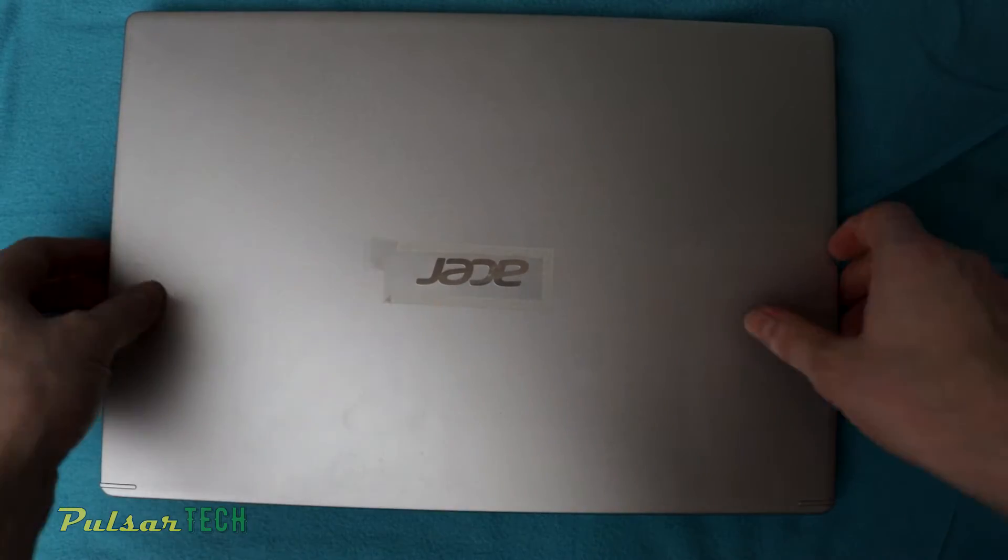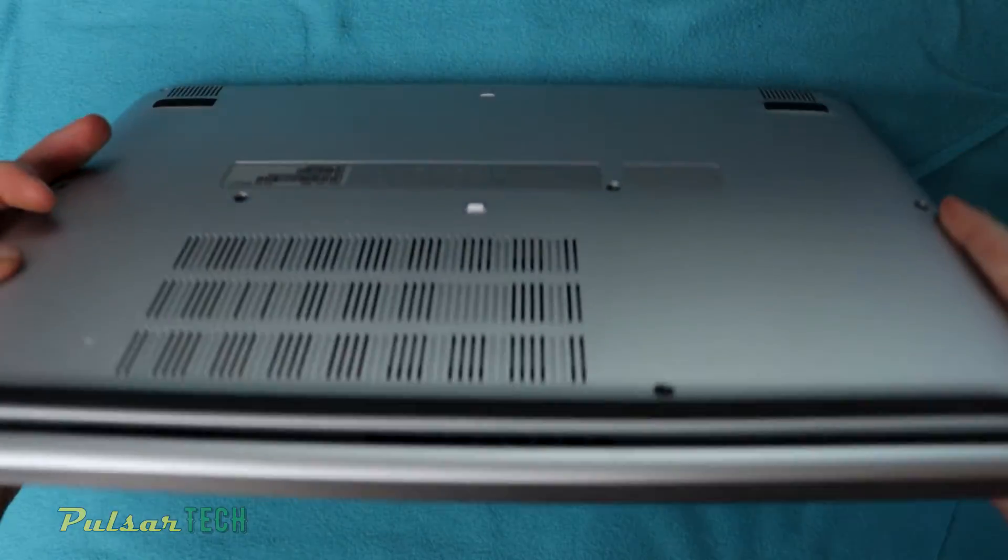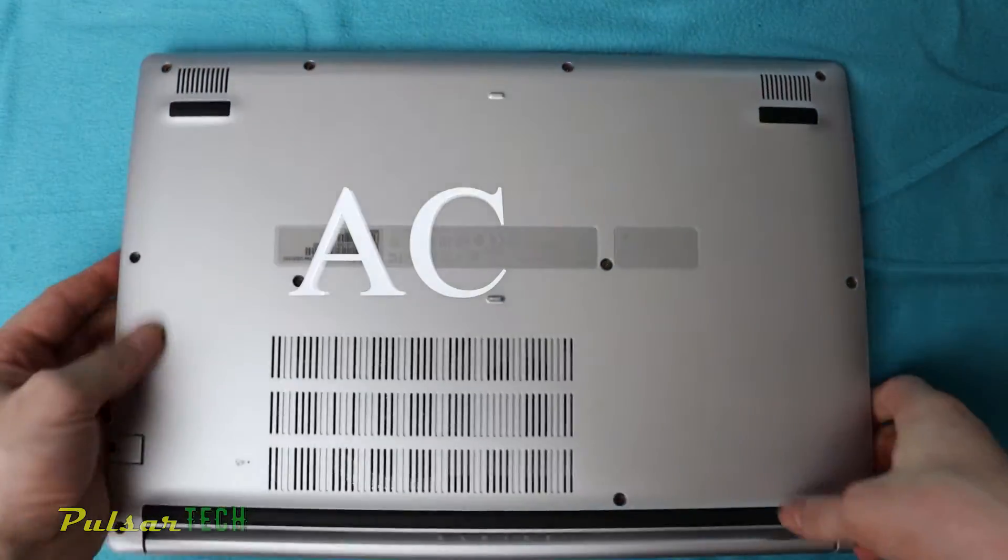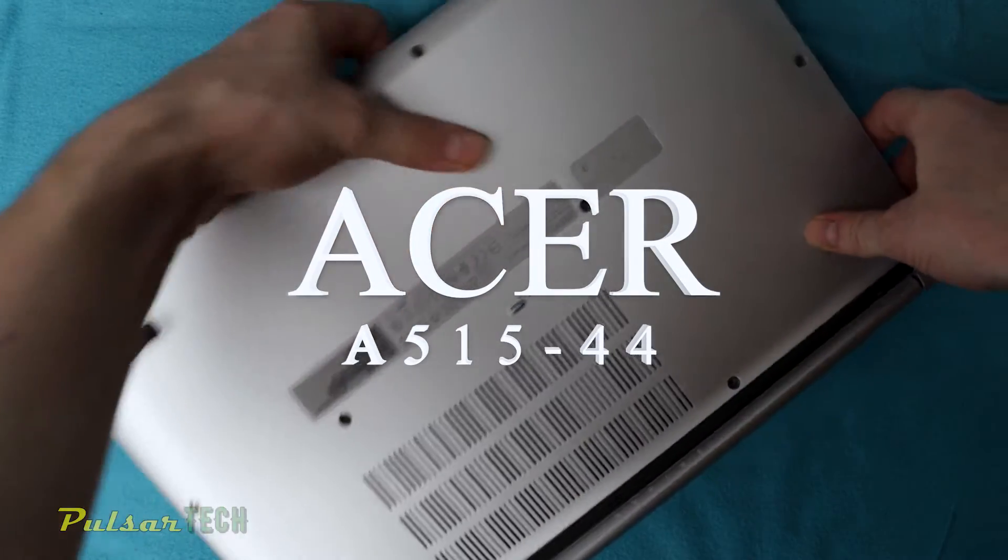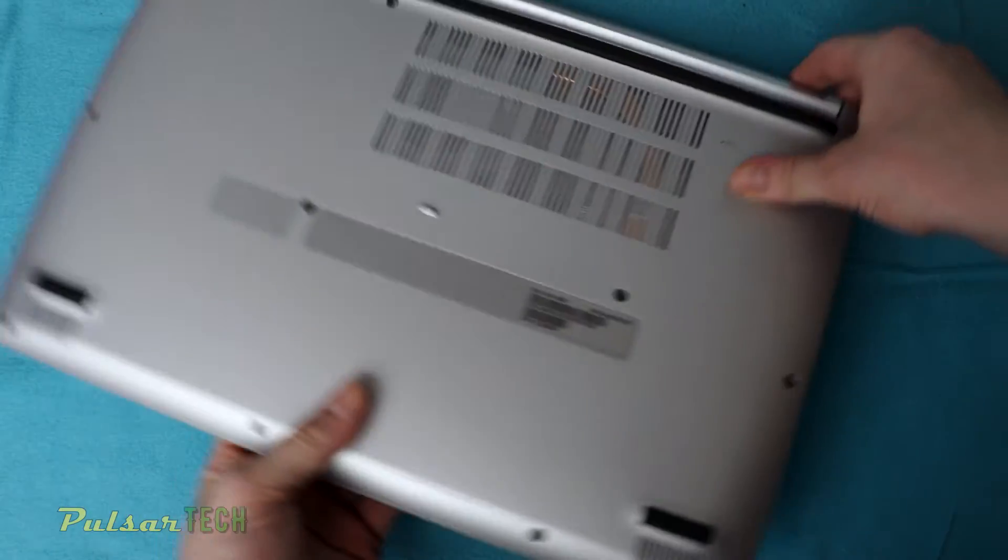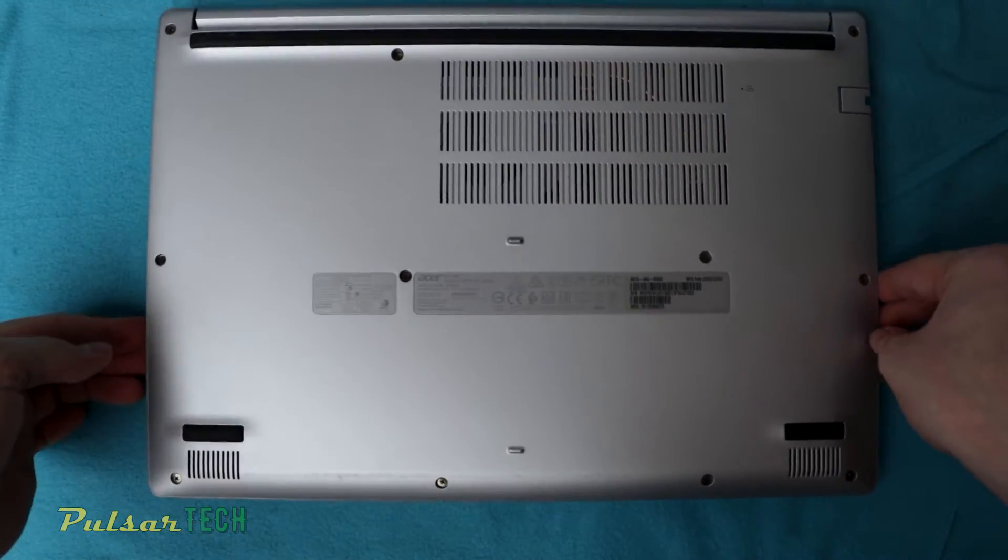Hello guys, welcome to the channel. Today we'll be upgrading our Acer A515-44 laptop. This is a mid-range laptop.